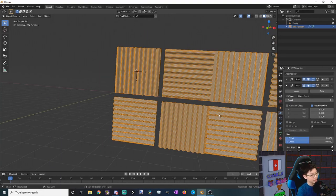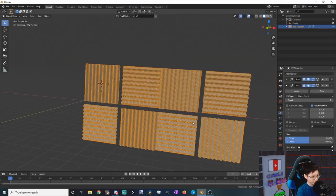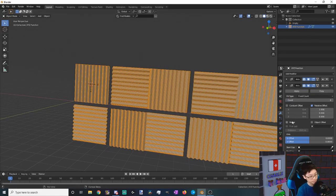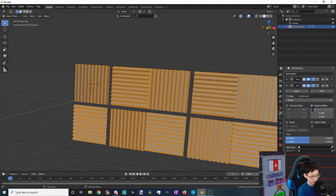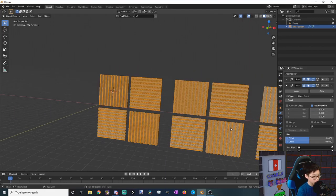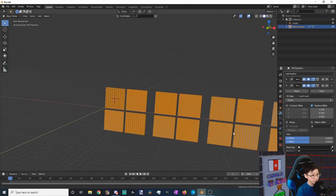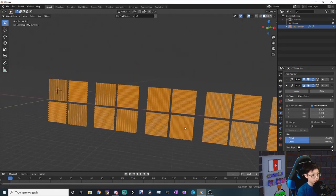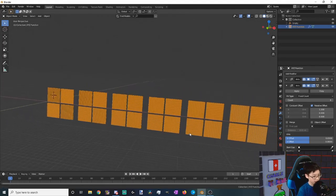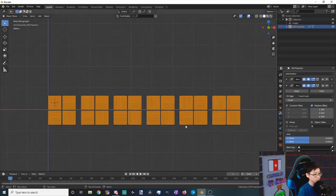This array modifier is going to be going left and right. So let's make it have six, I guess, and then let's make the offset 1.2. Looks pretty good. Let's zoom out so that fits, and then from this view.